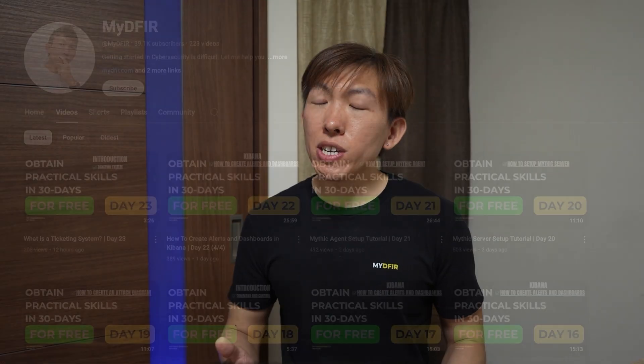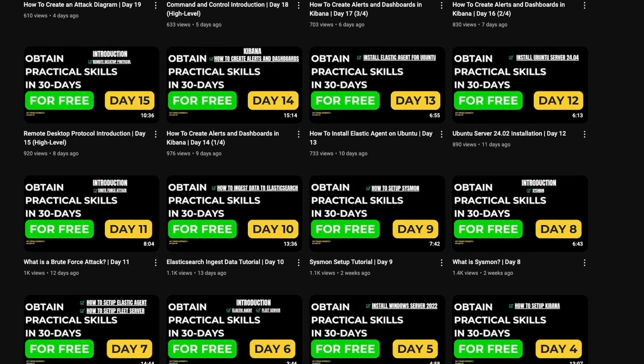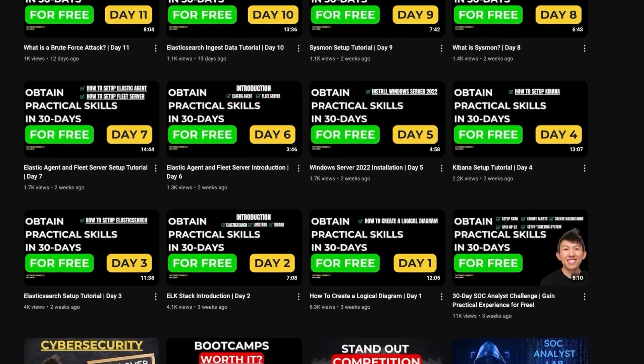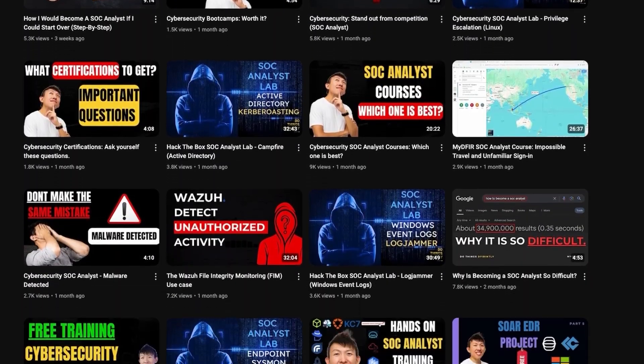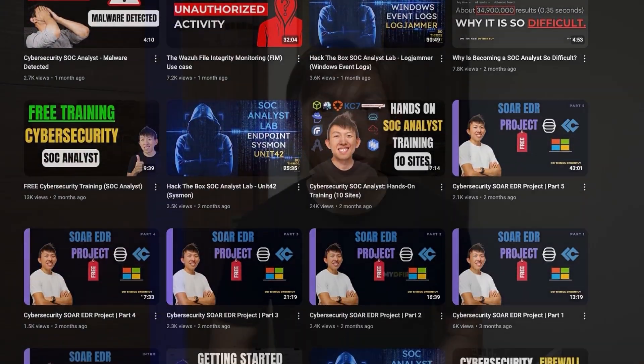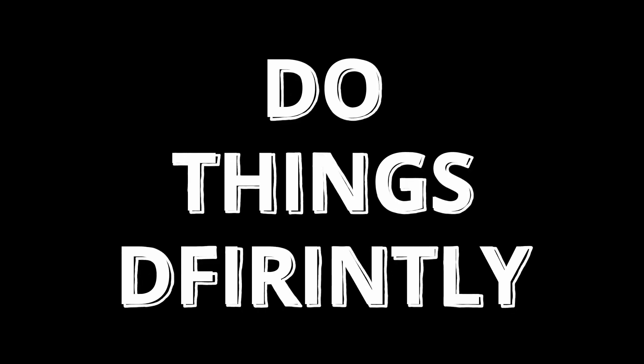If you found this video helpful, check out my other SOC analyst videos if you haven't done so already — there's a lot of SOC specific content here to help you sharpen your skills and move forward faster. That is it for the video, and I hope you found that informative. If you did, let me know by hitting that like button and subscribe if you want to. Remember to stay curious and do things differently.